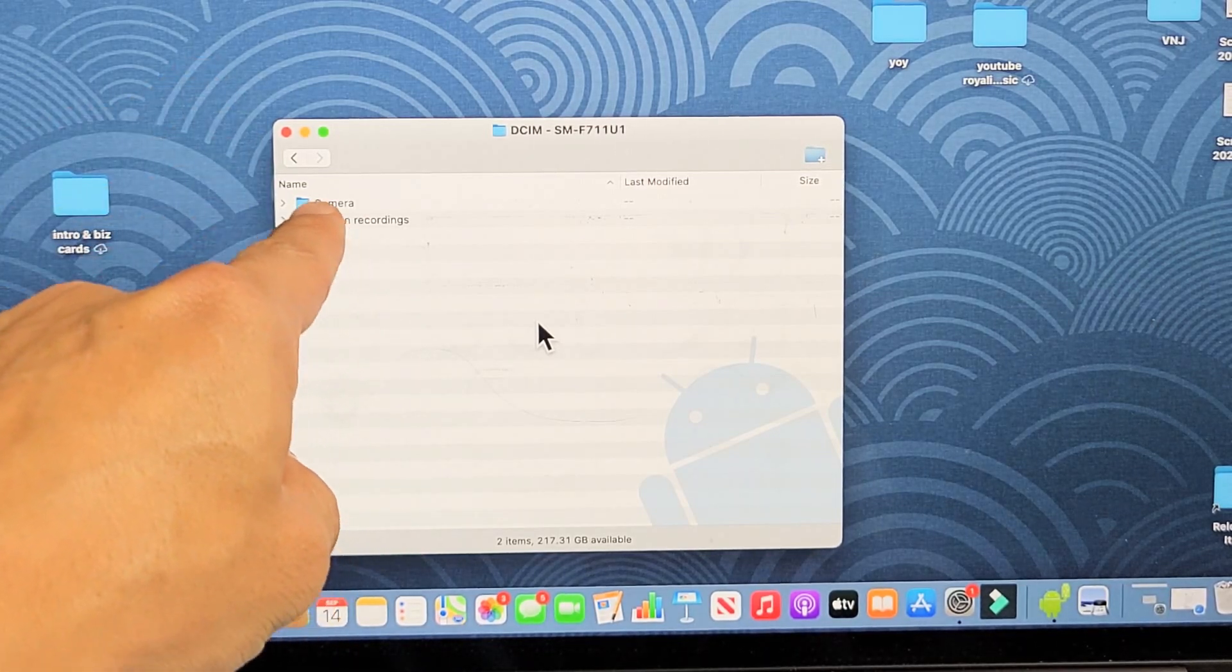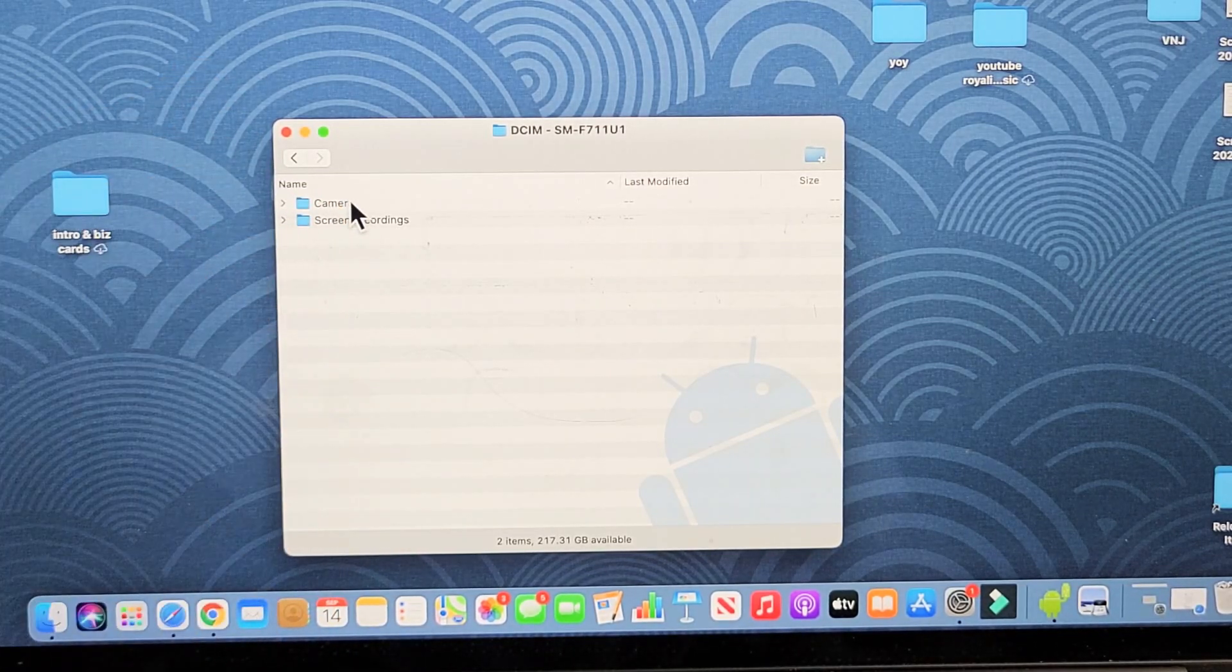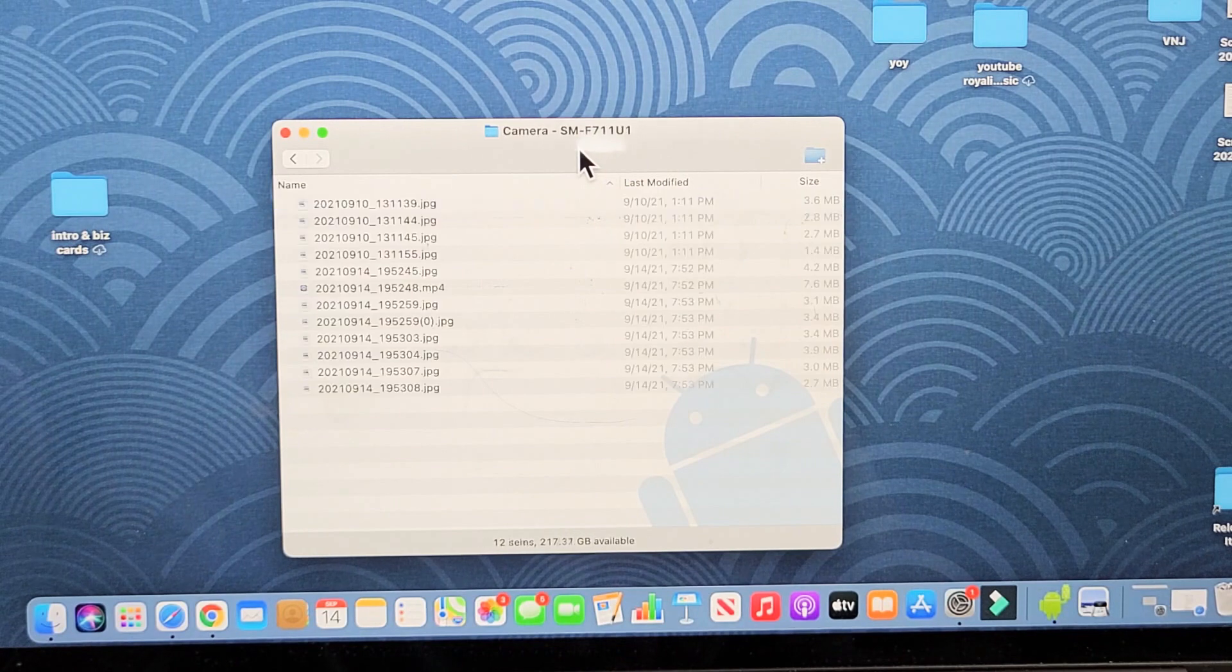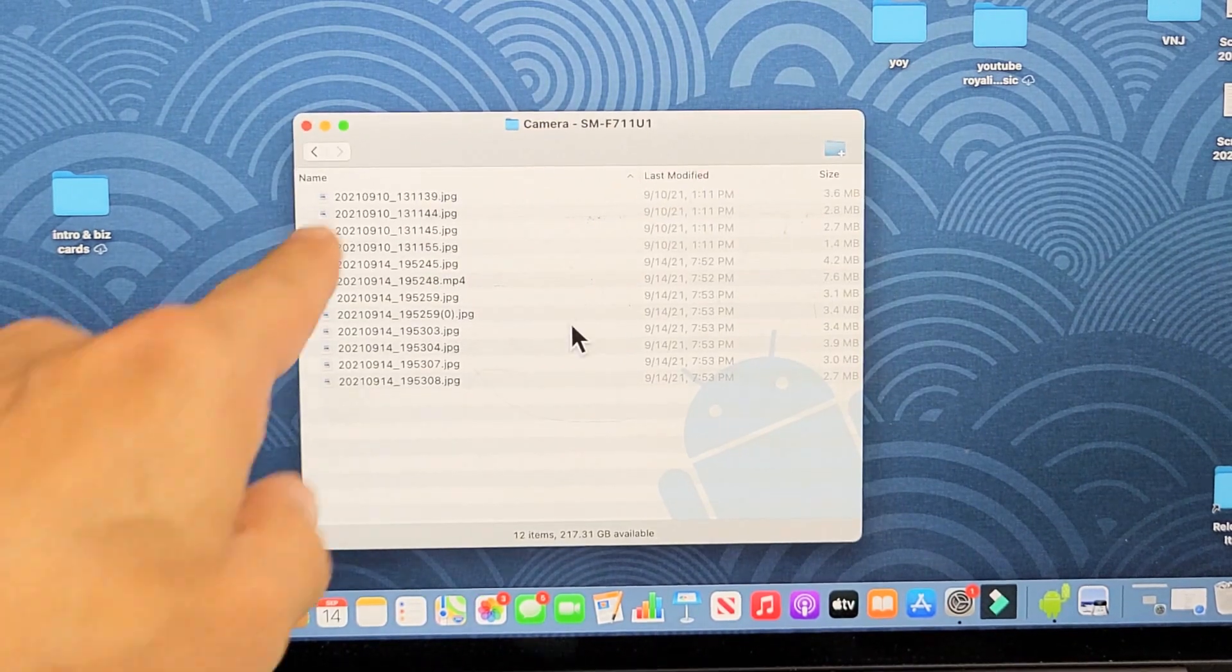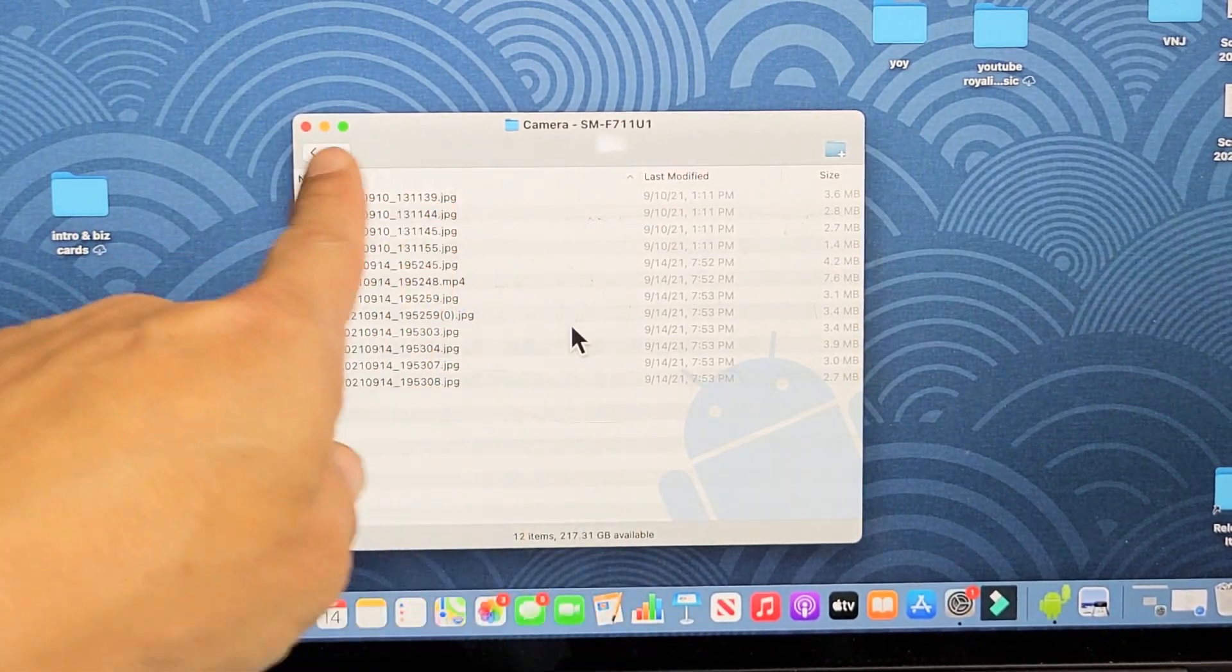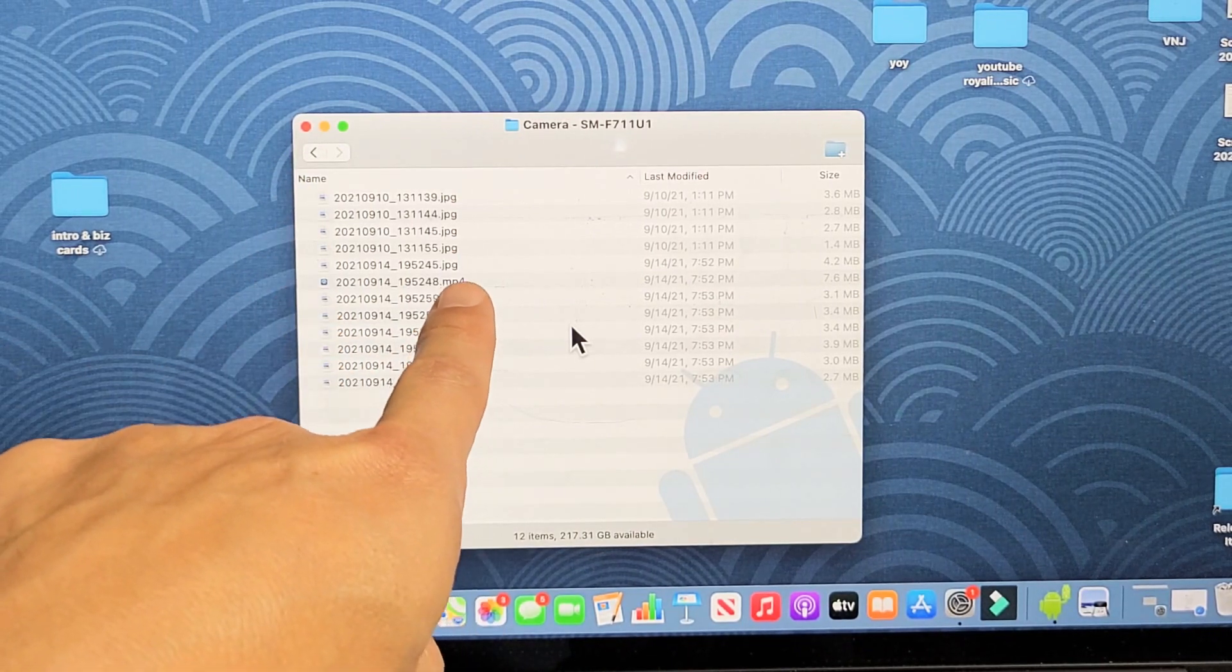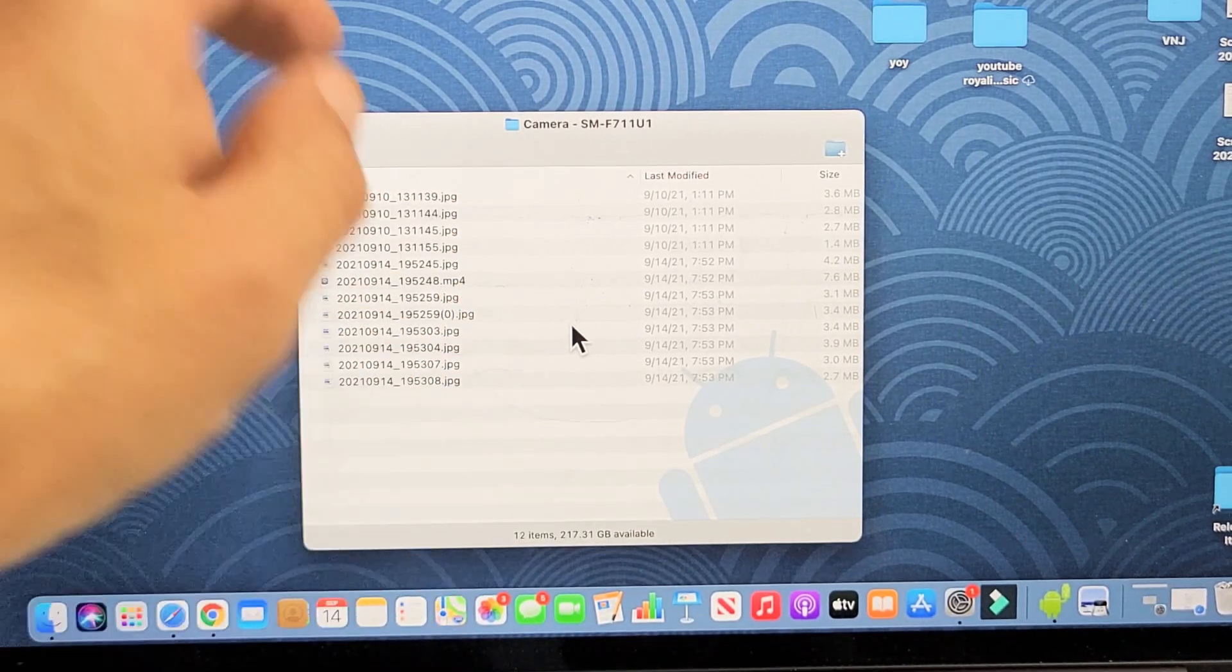Your DCIM folder, double click on that. And I have screen recordings and I have camera up here. So let me double click on camera and you can see some photos and videos. I know they're photos, it has a JPG, a JPEG extension. I know it's a video, it has an MP4 extension.